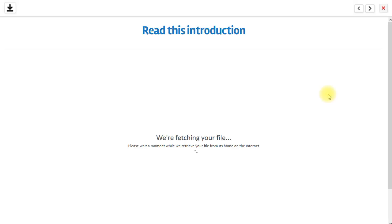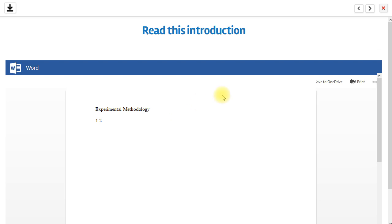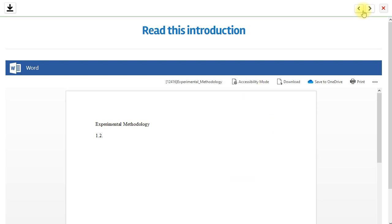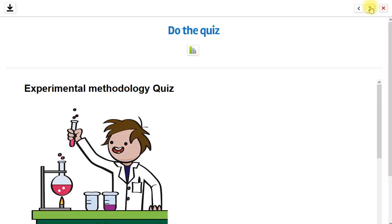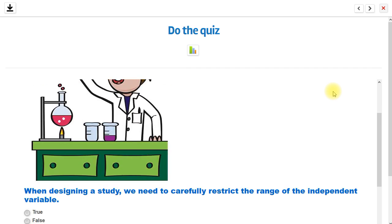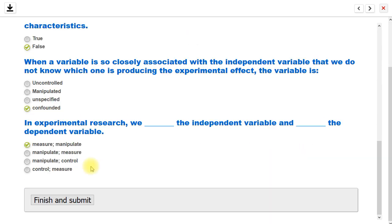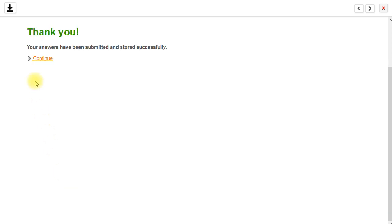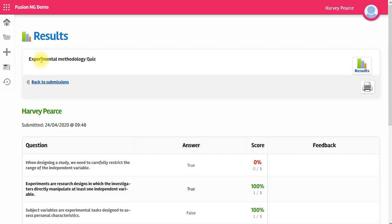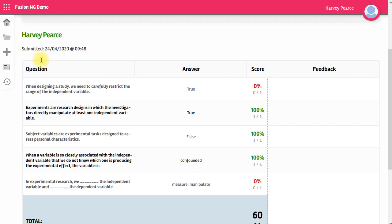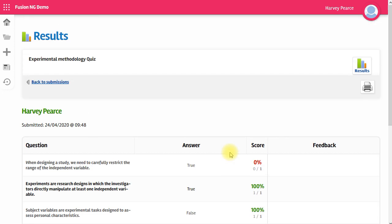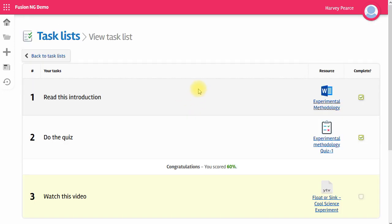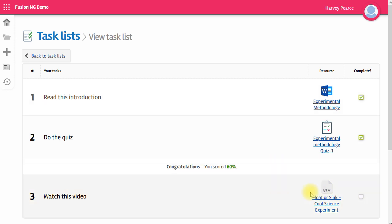Click on the first item and read it. And then move to the second item, which is the quiz, which I complete. So I finished the quiz and I submit. And luckily I can see I have 60% so that's great. Back in the task list, it's telling me I scored 60% and it's opened up the rest of the task list for me to go through.